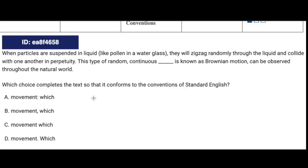Let's start with an easy question. For boundaries questions, I like to focus on just the sentence containing the blank space. Starting from 'this type of random continuous movement, which is known as Brownian motion.' Right here — 'which is known as Brownian motion' — we've got a comma. There should be a comma sandwich because this is a non-restrictive relative clause, or in more simple terms, it is extra information that we could get rid of from the sentence. So we should have a comma sandwich, which is B. That way we're starting with a comma and ending with a comma. So our answer is B.